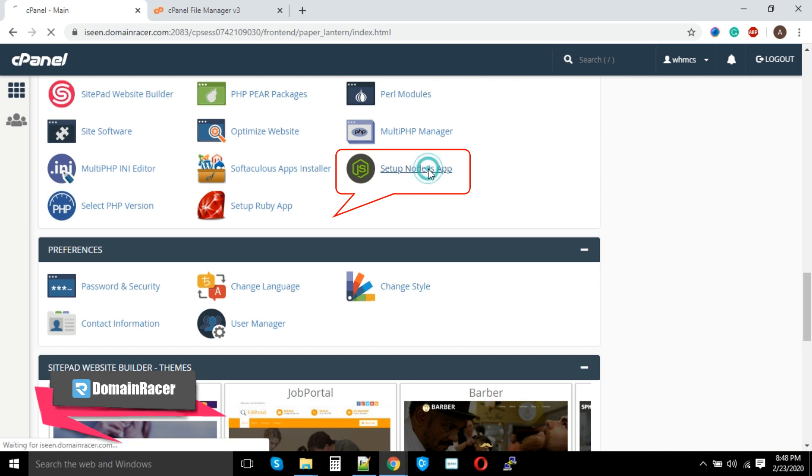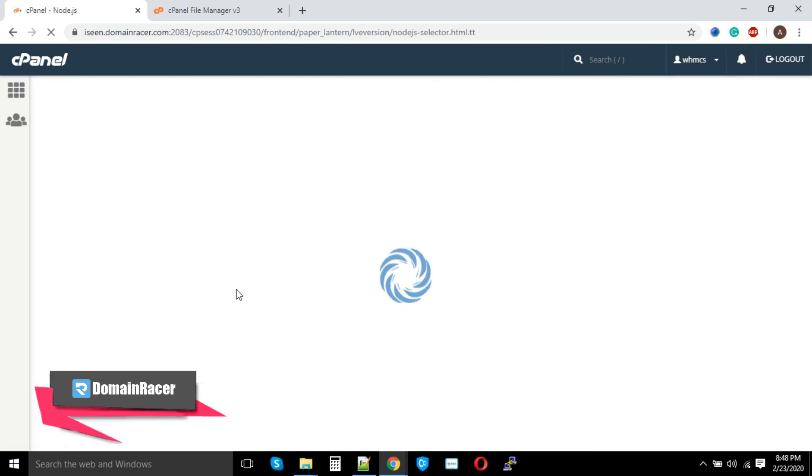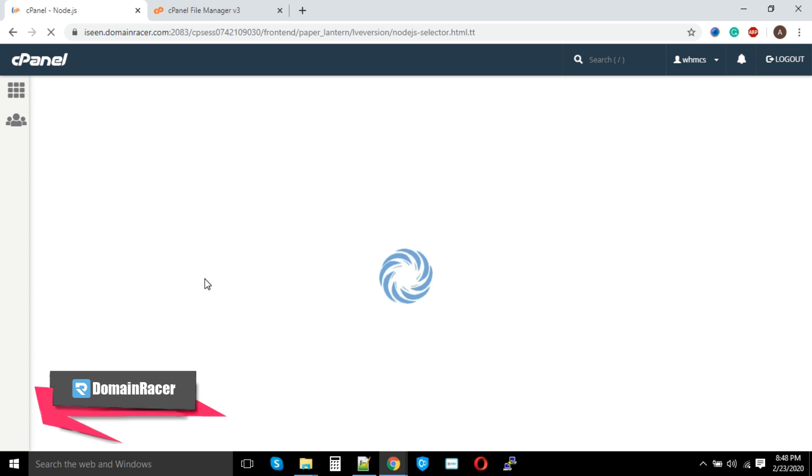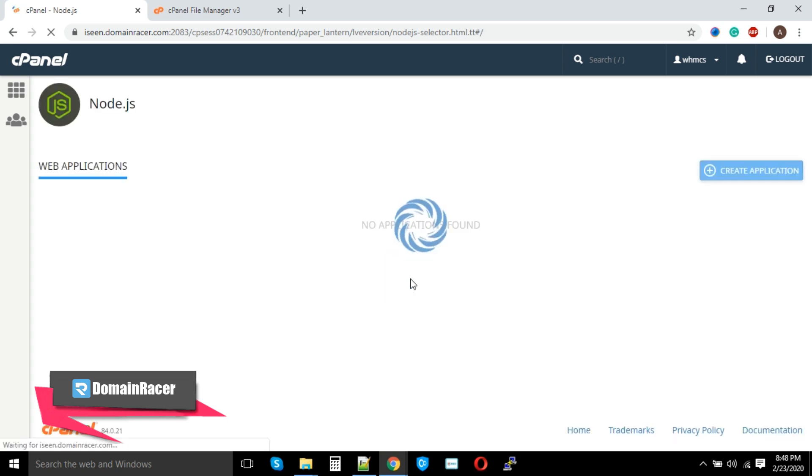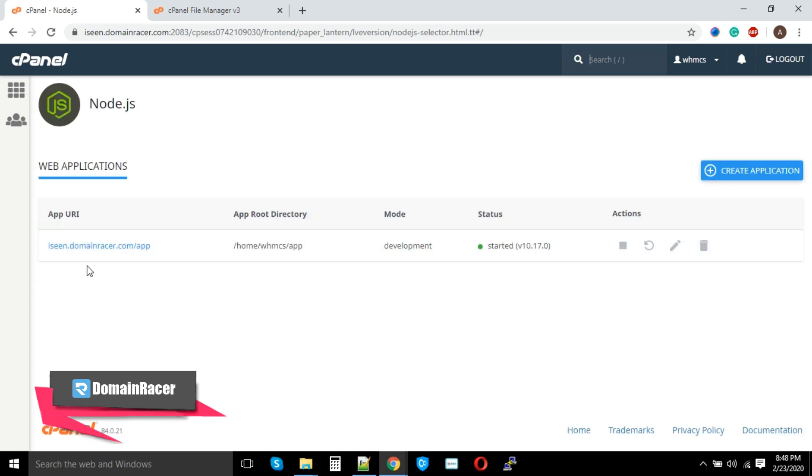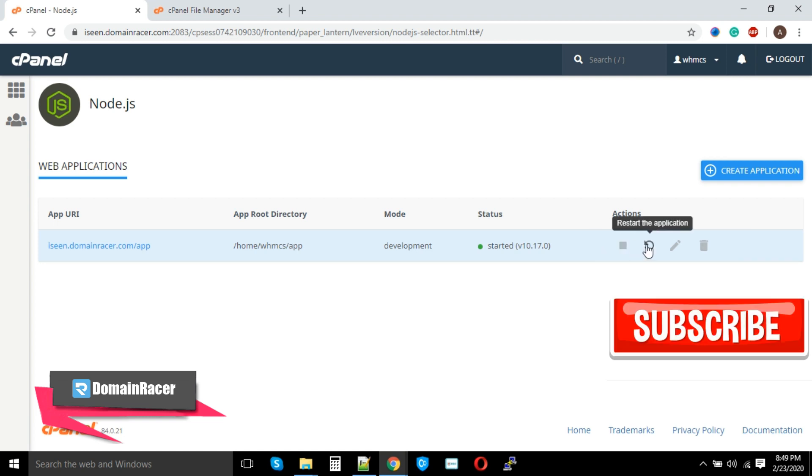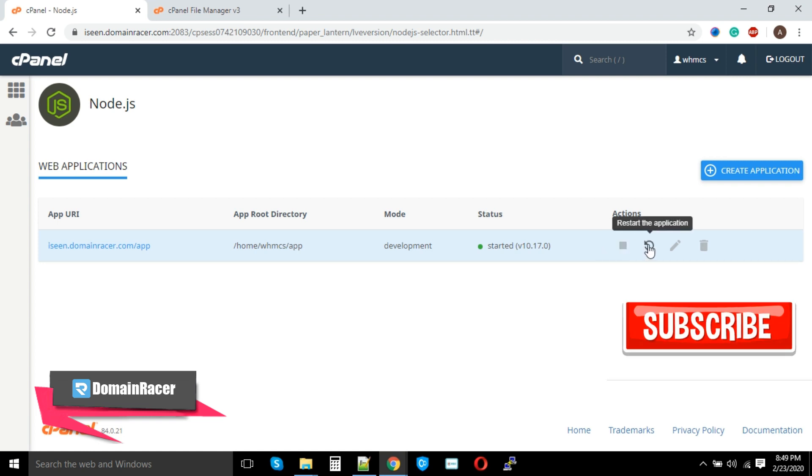You can see here our Node.js application is already running. Wait a minute, look at here—we had already created an application. Here it is the root directory, it is in the development mode, and it's started. If you would like to stop, you can click here. If you wanted to restart, you can click on this option.